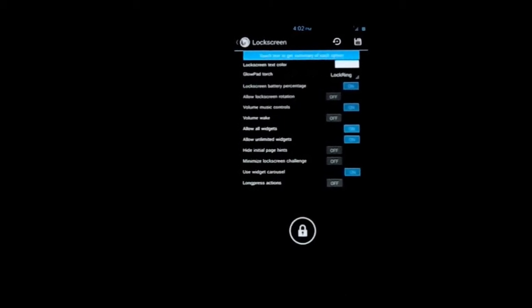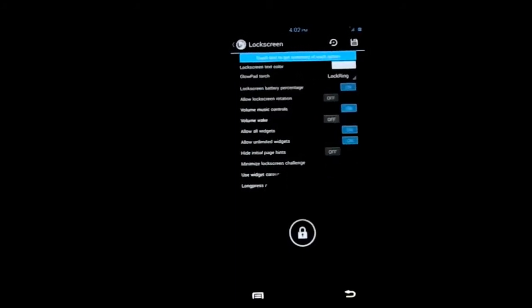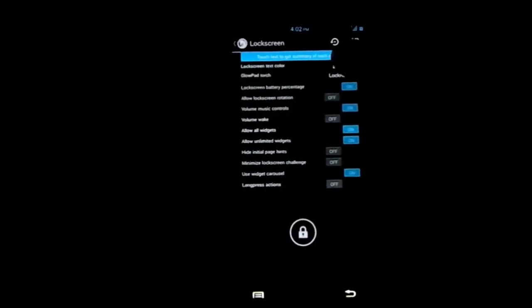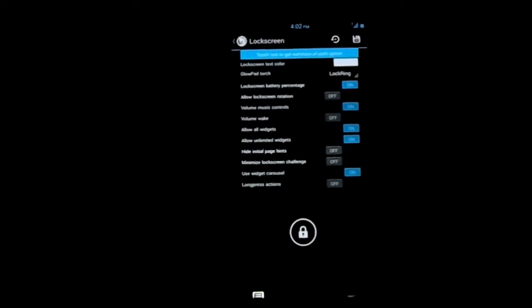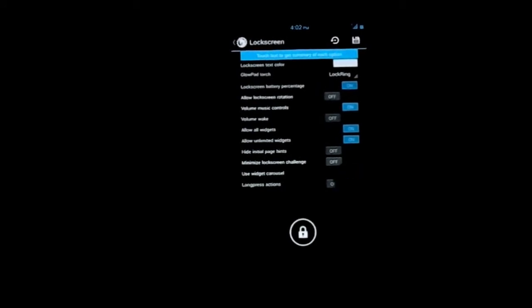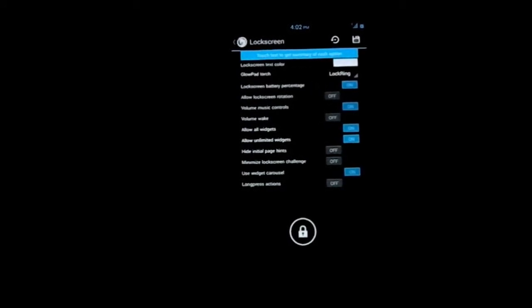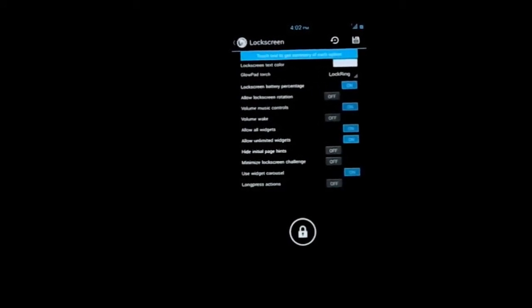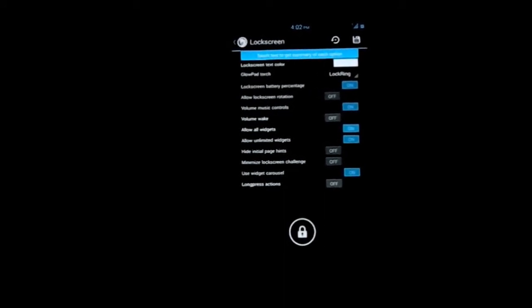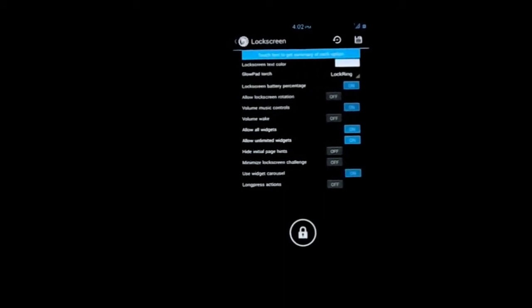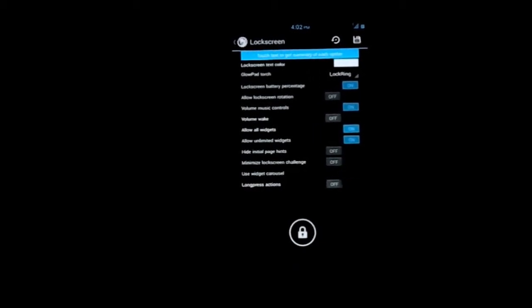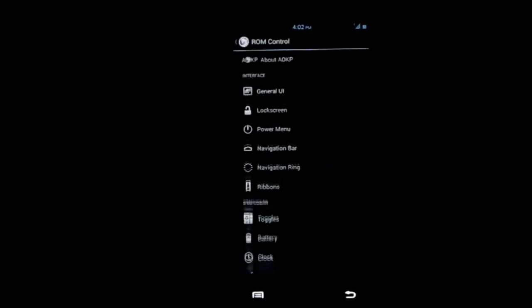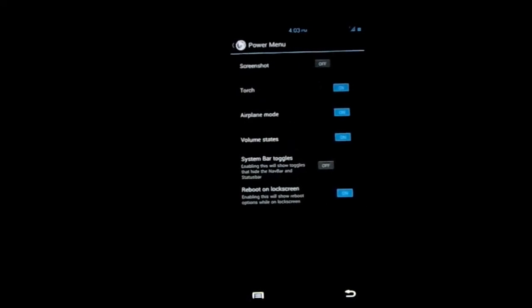You can see all these options here. Lock screen text color you can change. Long press action. All widgets - you can opt for using all the widgets which you normally can on a launcher to be able to select in the lock screen. That's a pretty cool feature.